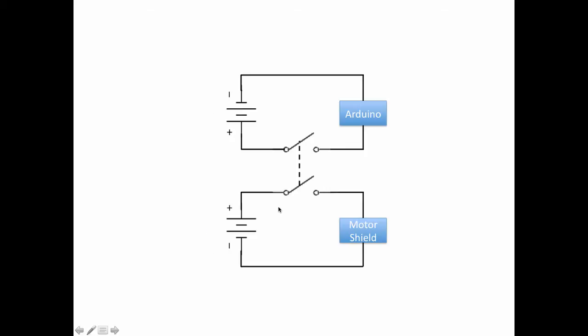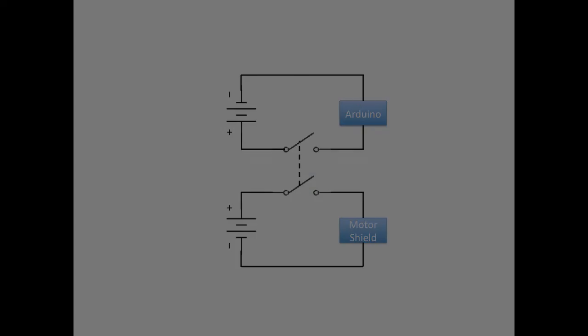Finally what we'd like to do is not to have to flip these switches independently but we'd like one switch that completes both circuits. This is called a dual pole dual throw switch and we indicate that by this dotted line which says that when we close one switch or one circuit we close the others as well. By the way the power on the motor shield circuit is to power the motors. The actual electronics of the motor shield circuit is powered by the Arduino circuit.